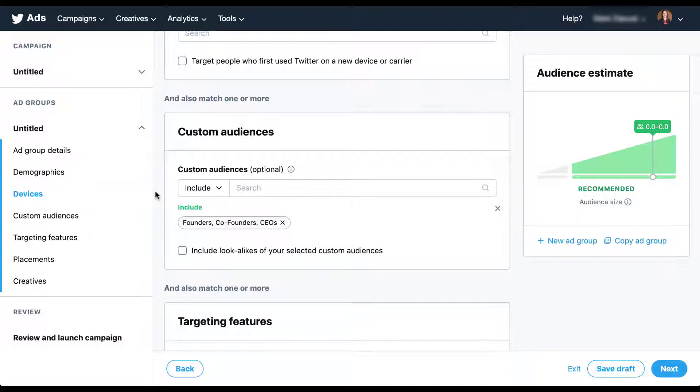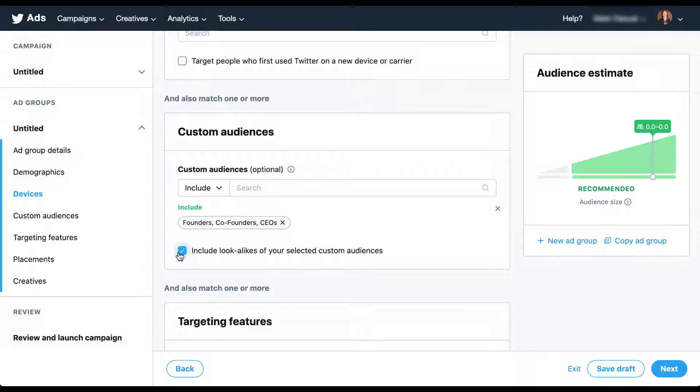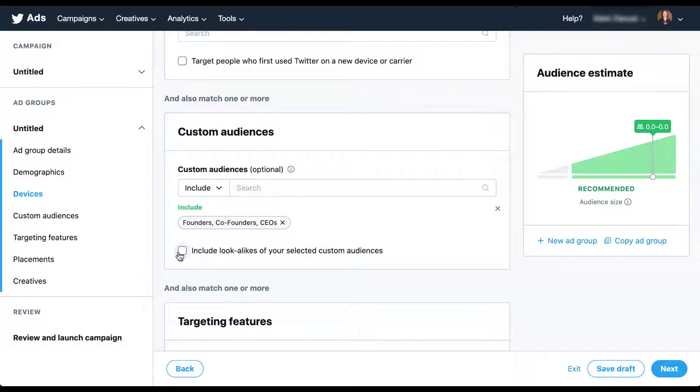So now that we have this as the custom audience that we're targeting, if we want to use lookalikes, all we have to do is check this box right here. One downfall you'll see is that the audience estimate on the right says zero. There is nothing available there whether I check or uncheck the lookalike audience box. And this is because of privacy issues. Just like on Facebook, when you add a custom audience, you're not going to be able to see the size estimate.